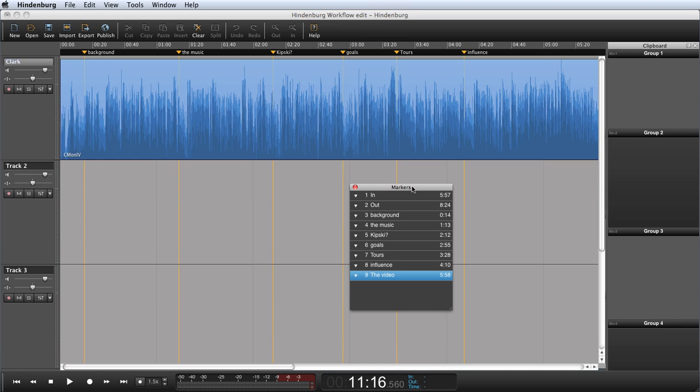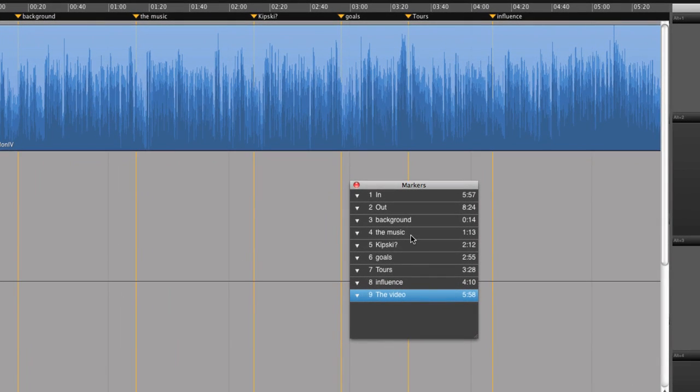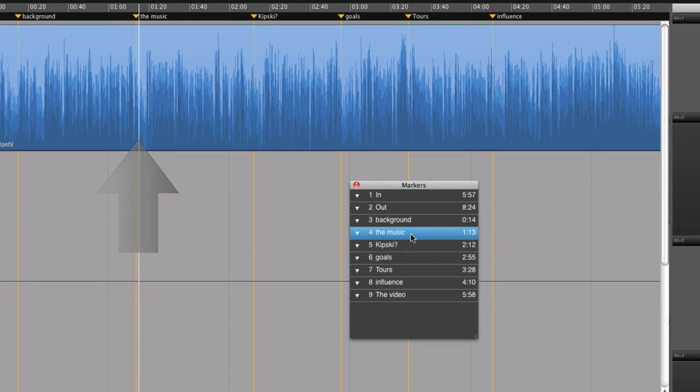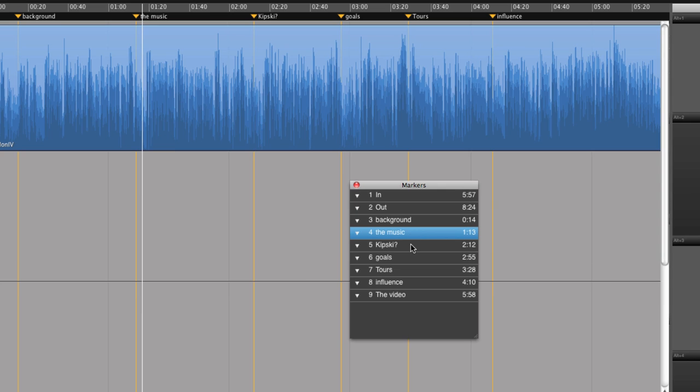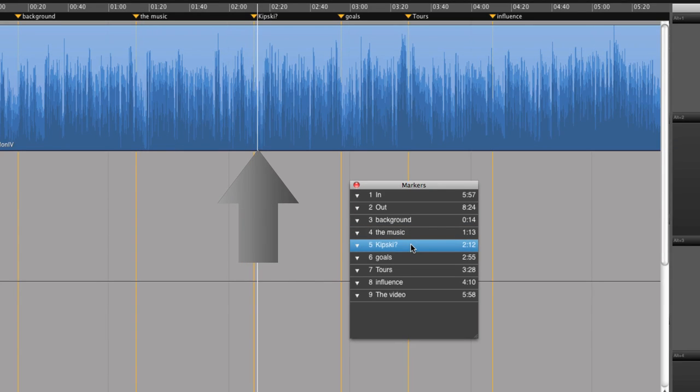If I click on a marker in the markers list, the playhead will jump to the given time. For American listeners who maybe haven't heard your stuff, how would you... So the Simone, I get that part...